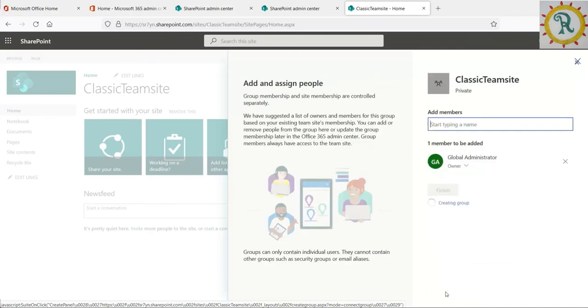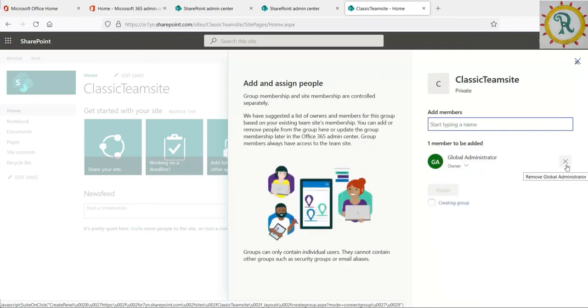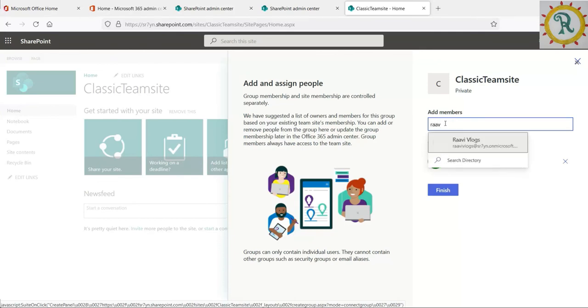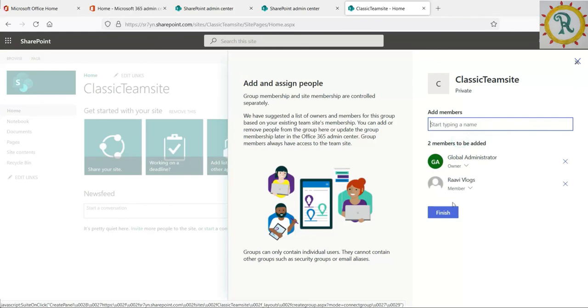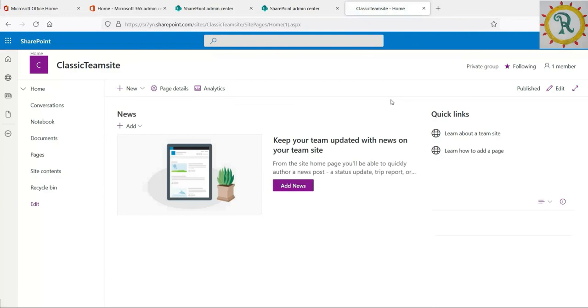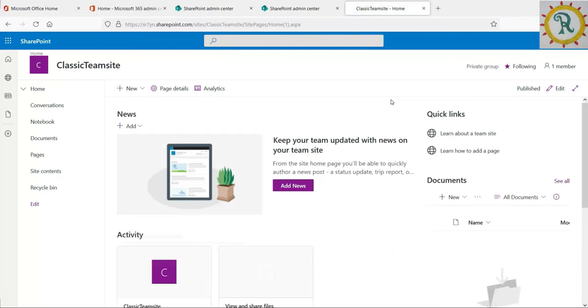Once you click here, you can provide the names. If you want to be an owner or member, you can give the information. Once you provide the owners and members information, click on finish. Automatically one group will create in admin center and the site will change to a modern team site.